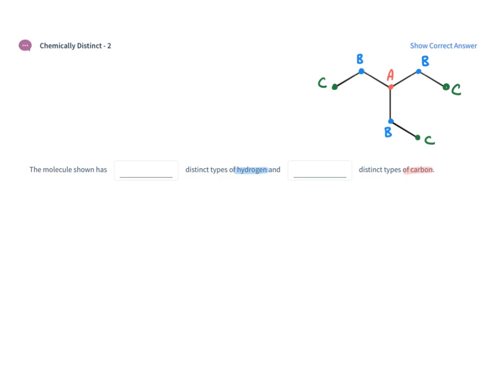So in this molecule there are three distinct types of carbons.